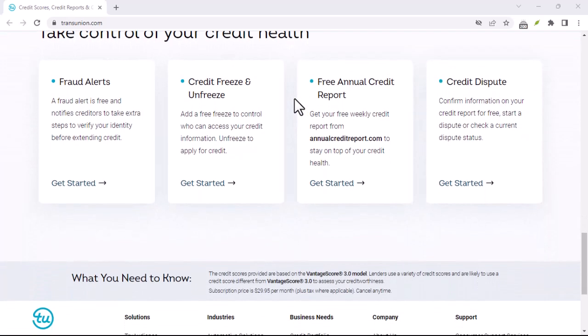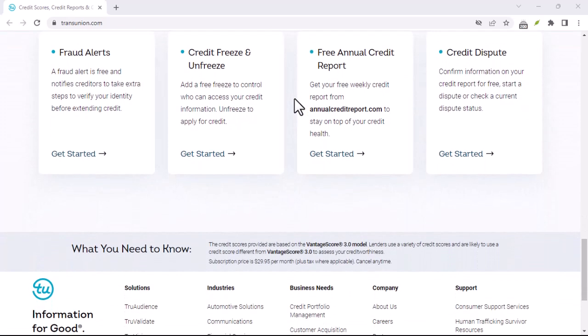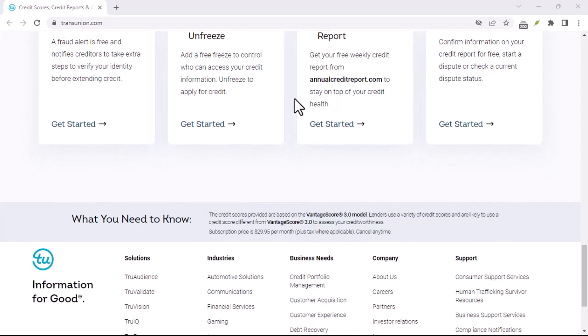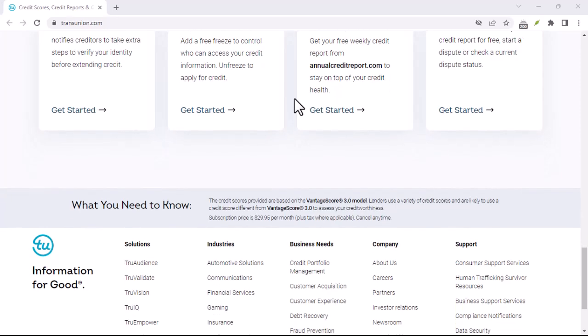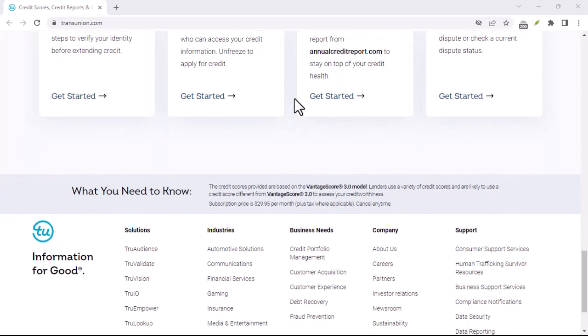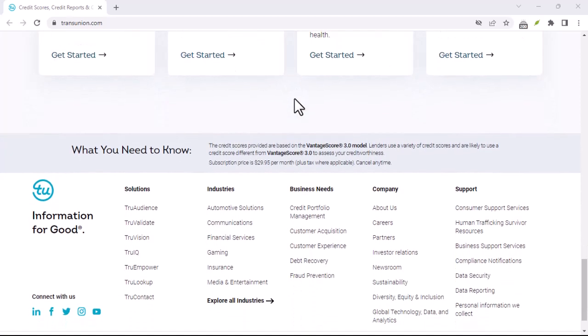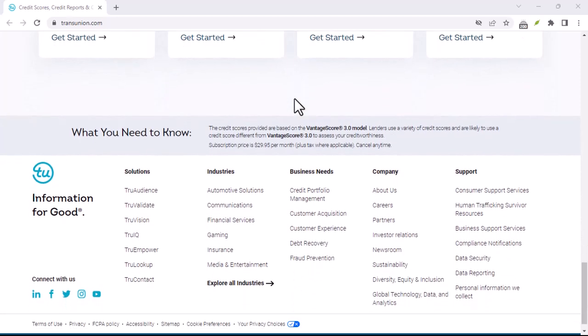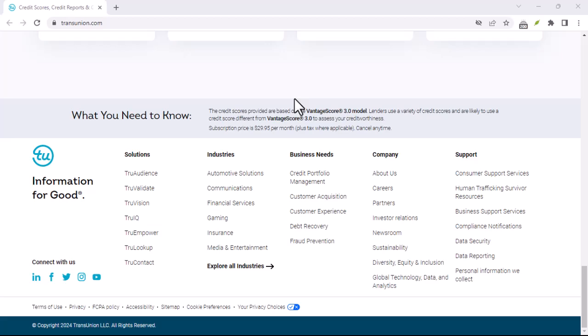Find the membership settings. Once you're logged in, look for a section labeled membership or account settings. This is where you'll find the option to cancel your membership.